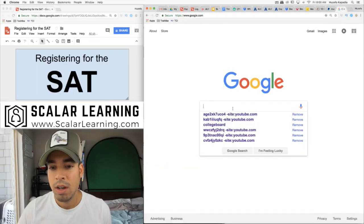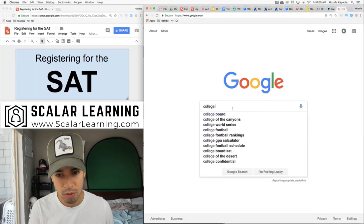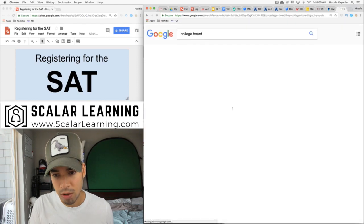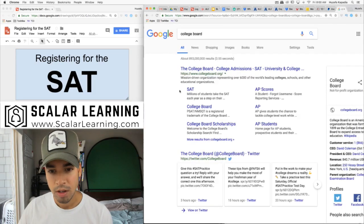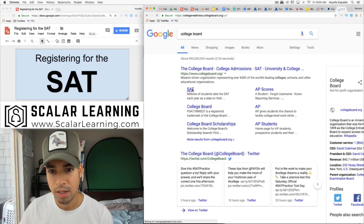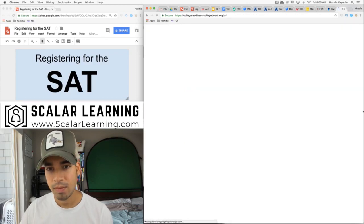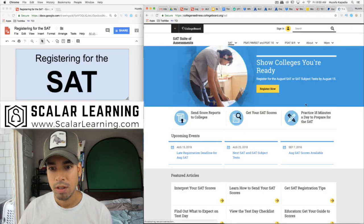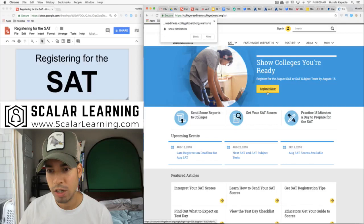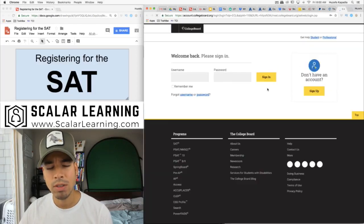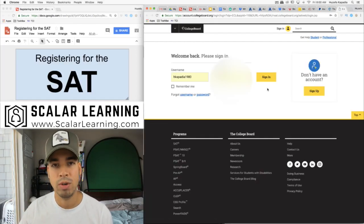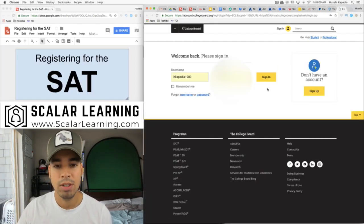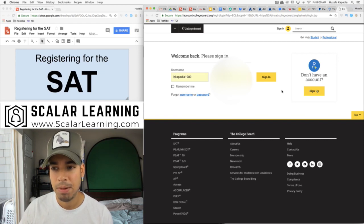First I'm going to go to Google and really simply all you need to do is search for College Board. This little SAT thing comes up here and let's go to it. Now let's go to register now. I already have an account so if you don't have an account you're gonna have to create one, but you can see right here my username and my password pops in auto-populated.